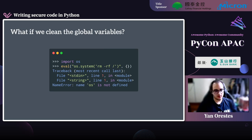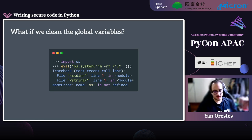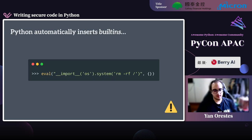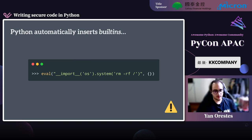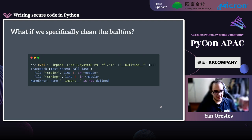That works — we get a NameError because since the globals is empty, the eval function won't have access to what was imported, so OS gets a NameError. The problem is that Python automatically inserts built-ins into the globals dictionary in eval. So even if we don't have access to the imported OS module because we sent an empty globals dictionary, we can still import it ourselves using the built-in function __import__.